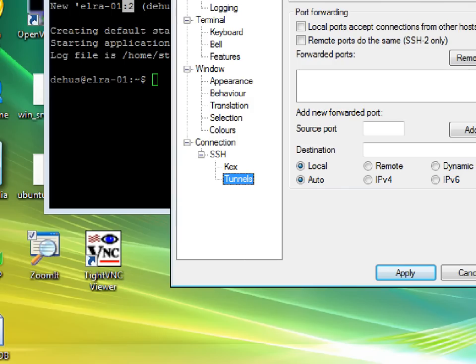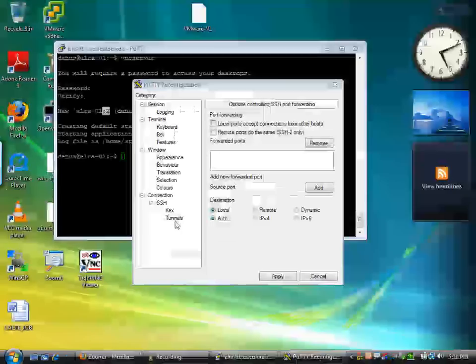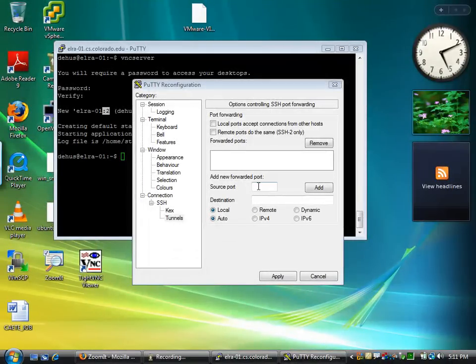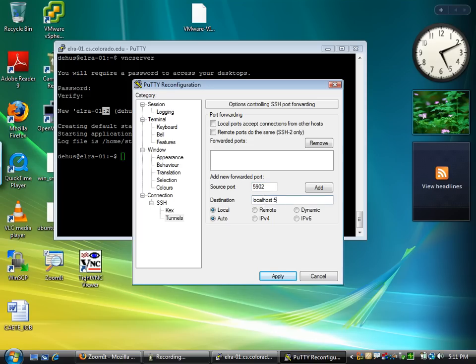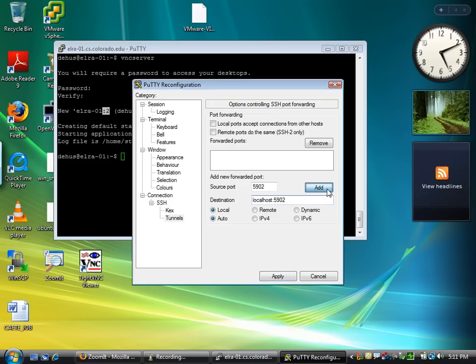I want to set the source port to 5902 and then destination to localhost colon 5902. Then make sure you hit add because if you don't do that it won't actually set up the port forwarding.